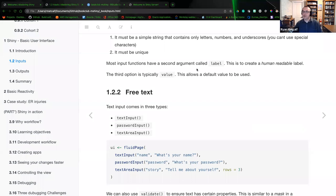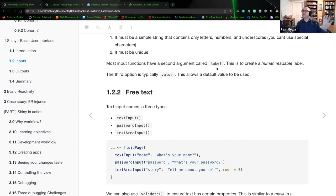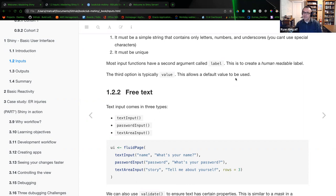Most input functions have a second argument called the label. The label is what is written to the HTML page — the code that the user witnesses. There's a difference between the input ID as managed by the R Shiny package versus a human-readable label. The third option is the value, which allows a default value to be used if required — for example, a default position on a slider.